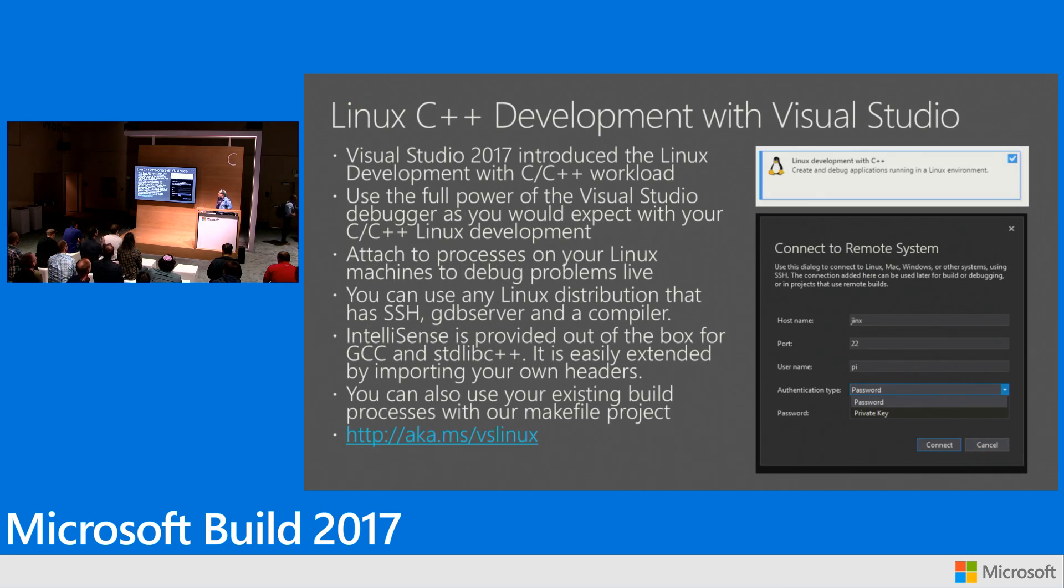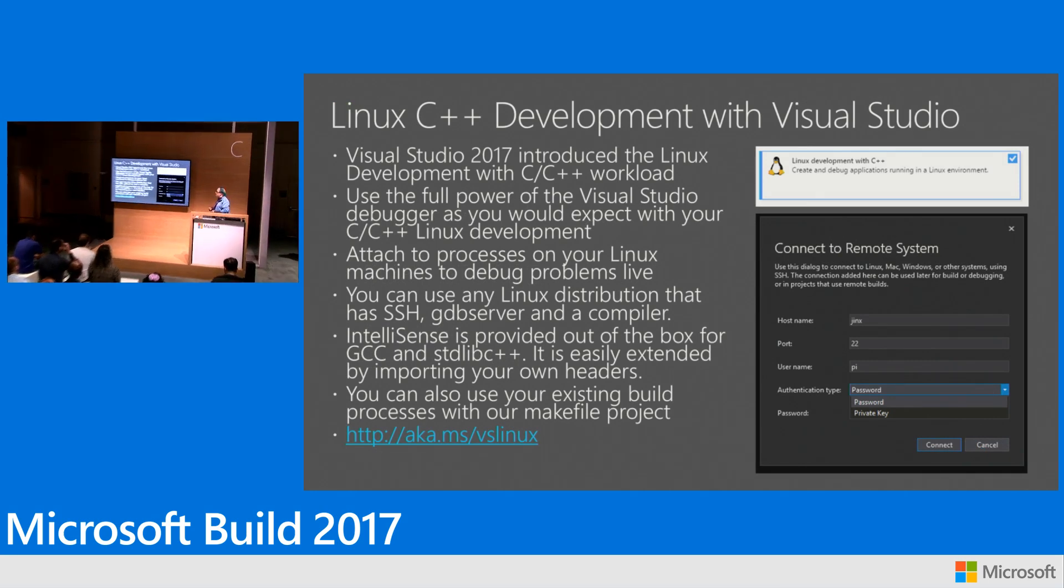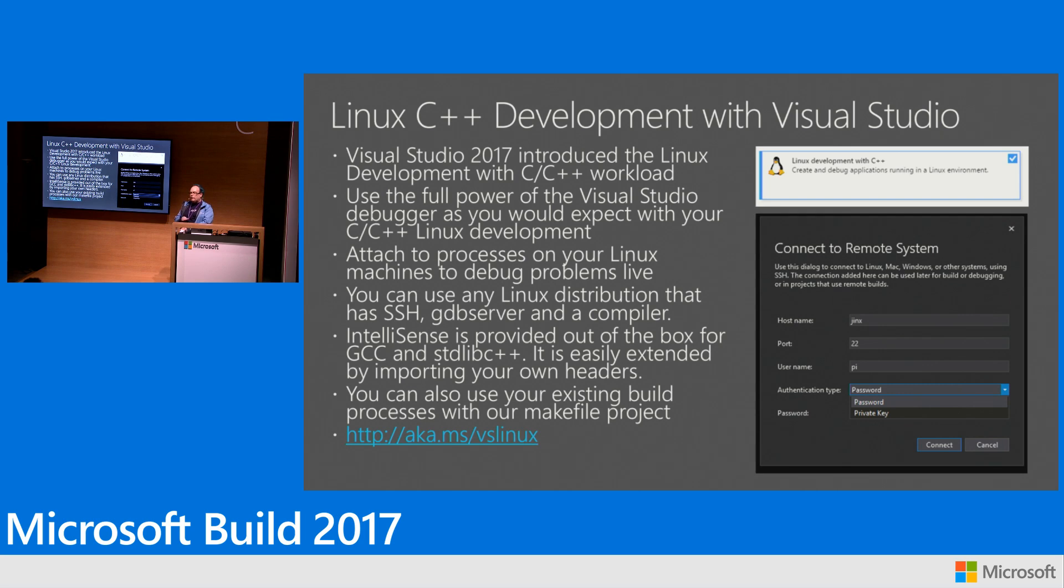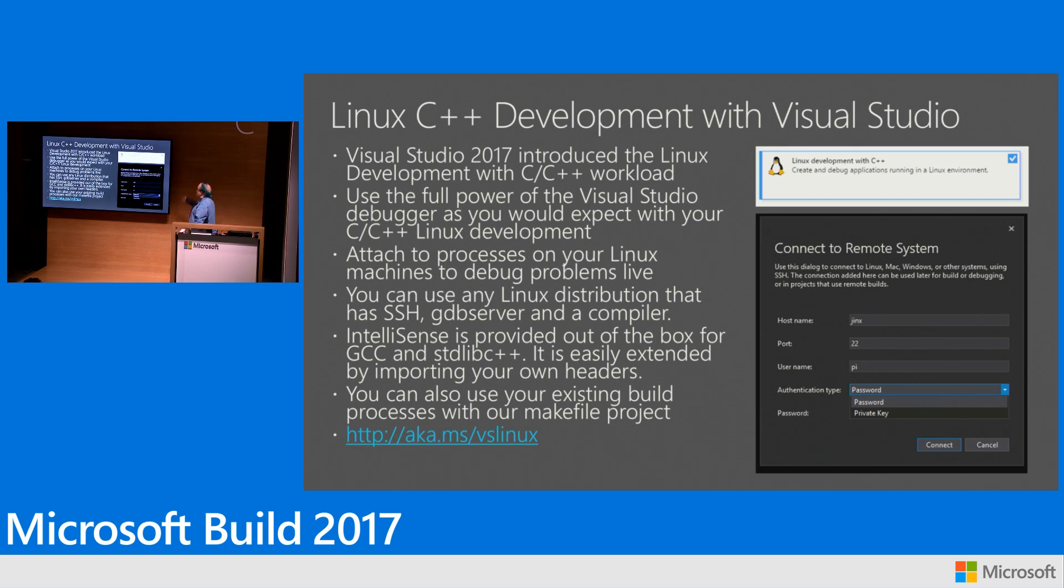We had an extension that we introduced in Visual Studio 2015. In Visual Studio 2017 we've actually brought this capability in box into Visual Studio. So as part of the install experience if you scroll down to the bottom and other workloads you'll find this picture here for Linux development with C++.